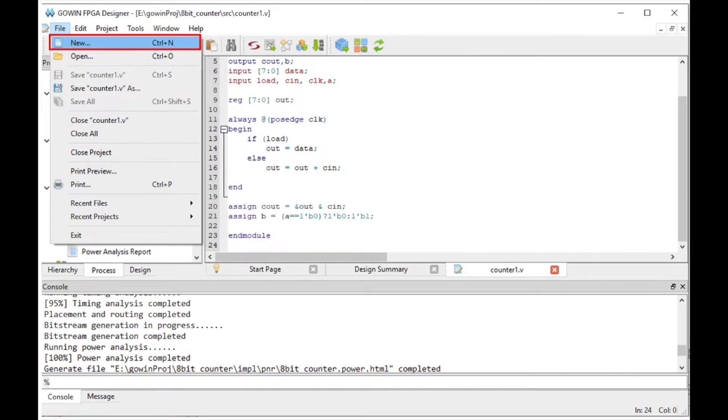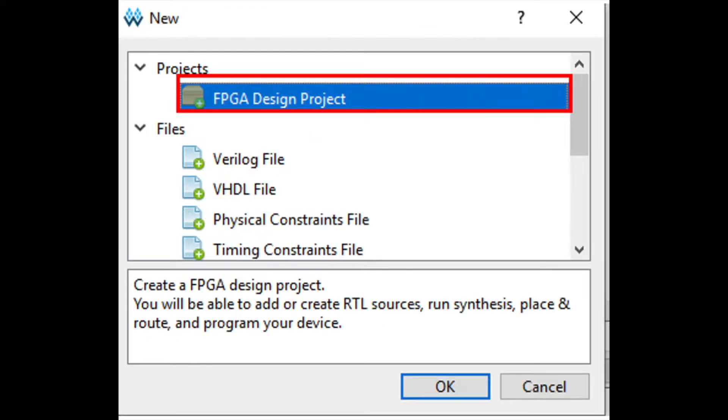Next, let's go ahead and open GOIN EDA, click File, New, and then choose FPGA Design Project. Go ahead and name your project. We use Test as an example here.